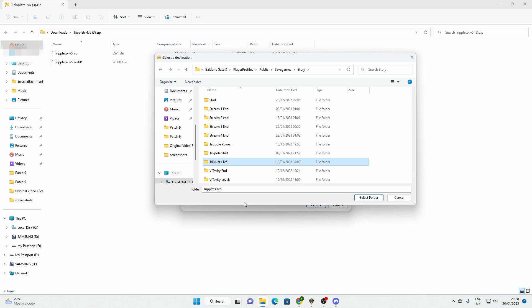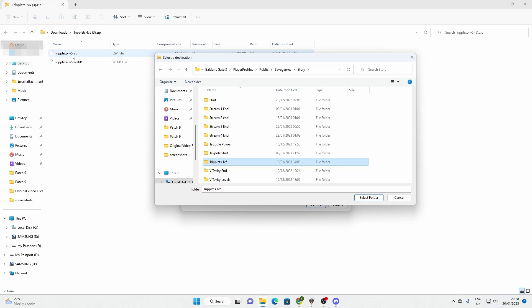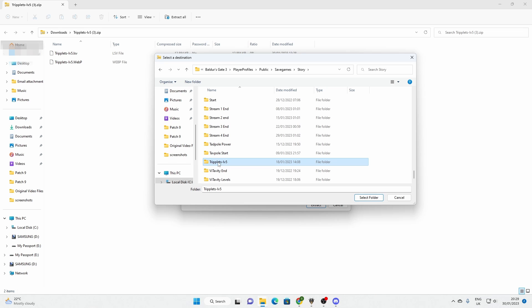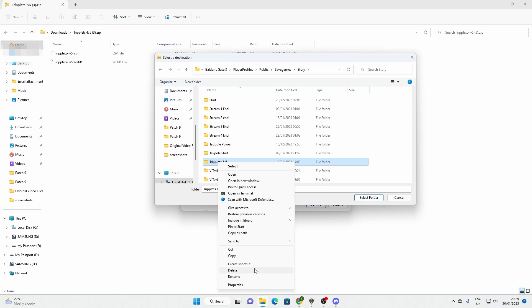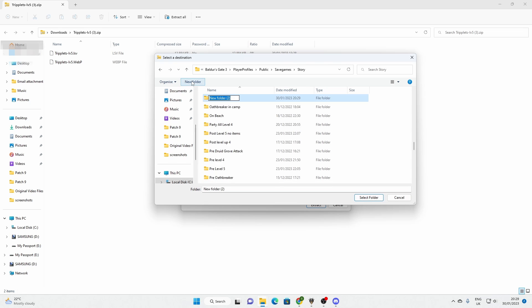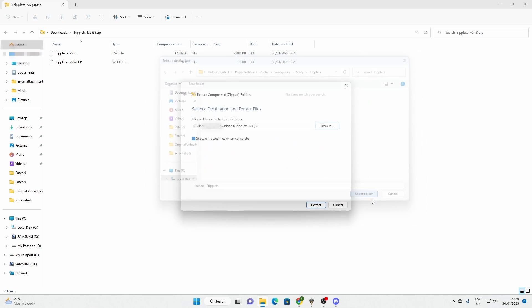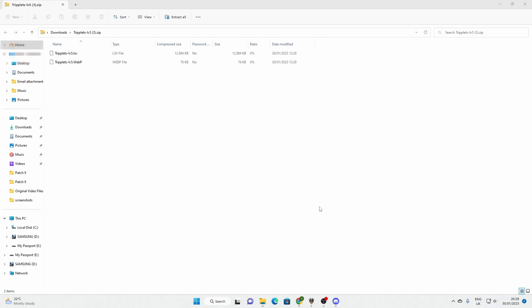Now I've actually already downloaded this and extracted it. Here. Now one really important thing is that you name this folder exactly. I mean exactly as you see in the save files here. So triplets hyphen lv5. And you can see I've already created it here. What I'm going to do. I'm going to delete that. And I'm going to misname it. I'm going to say maybe. I forgot to put level 5. So let's say triplets. And I select this folder and then I extract it.